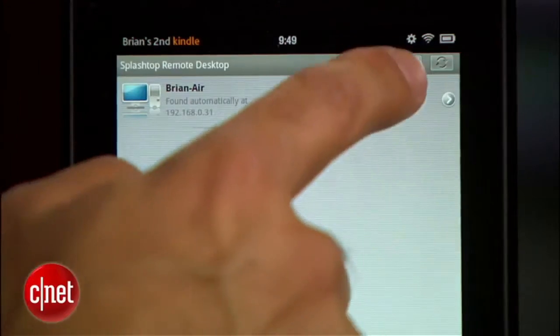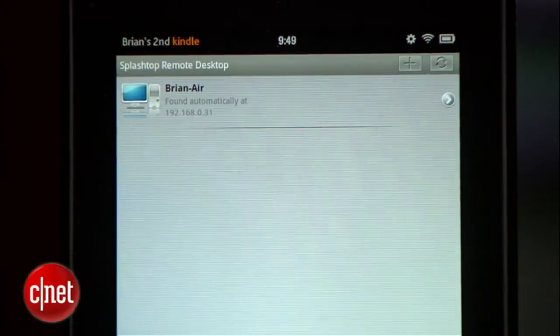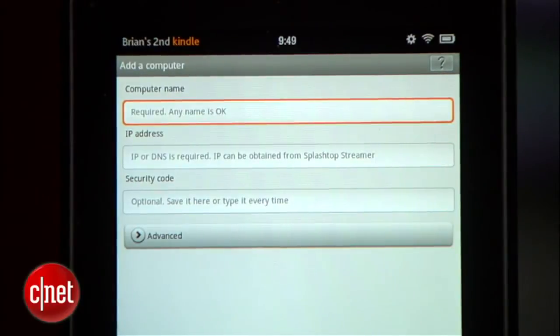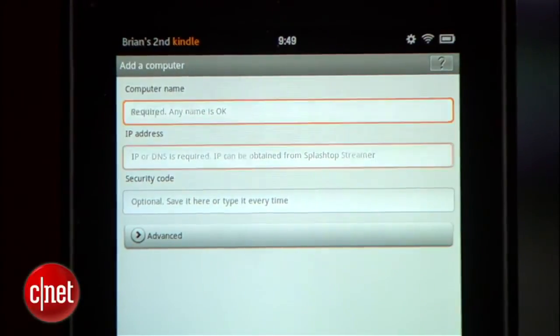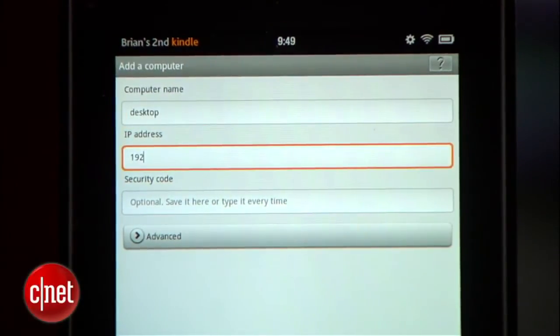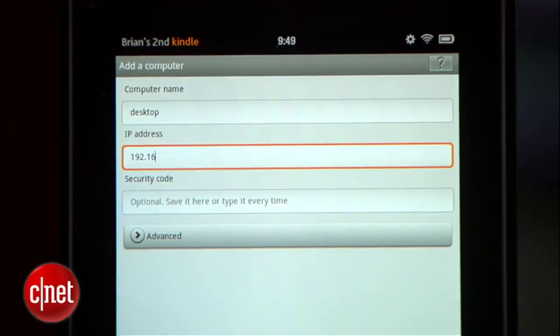Now, there are two ways to connect them. One is when you're on the same LAN or local network — that would be like when you're home, for example, and then it's easy. You just go to your Kindle, hit the plus sign to add a computer, and type in the IP or Internet address on your home network of the computer you want to access.